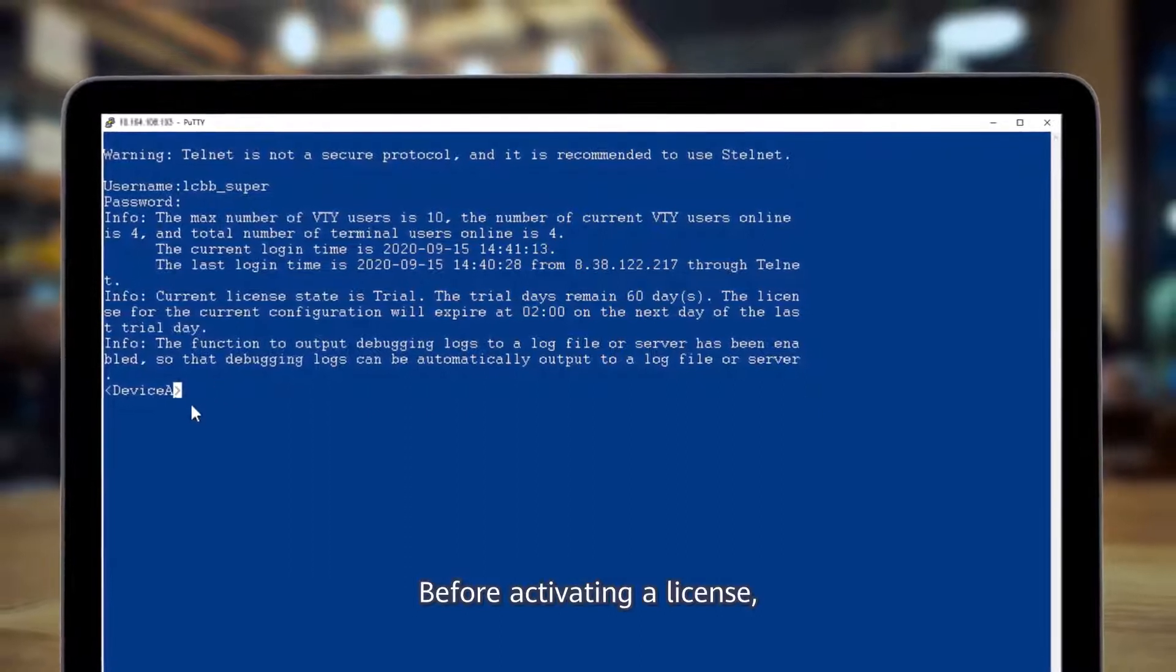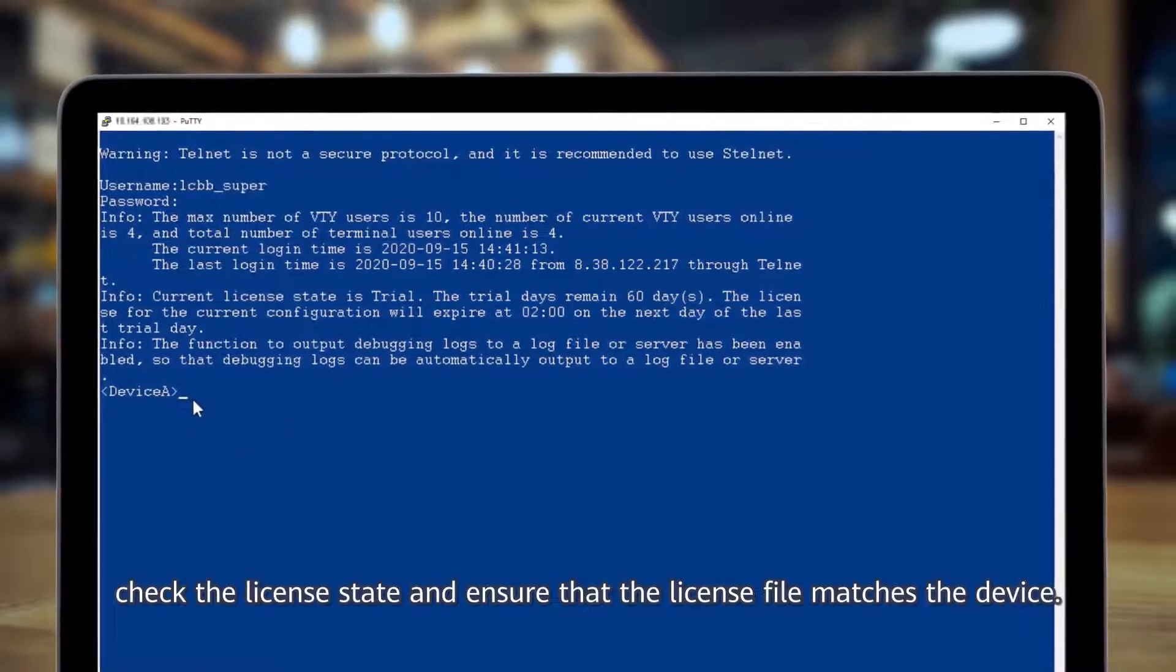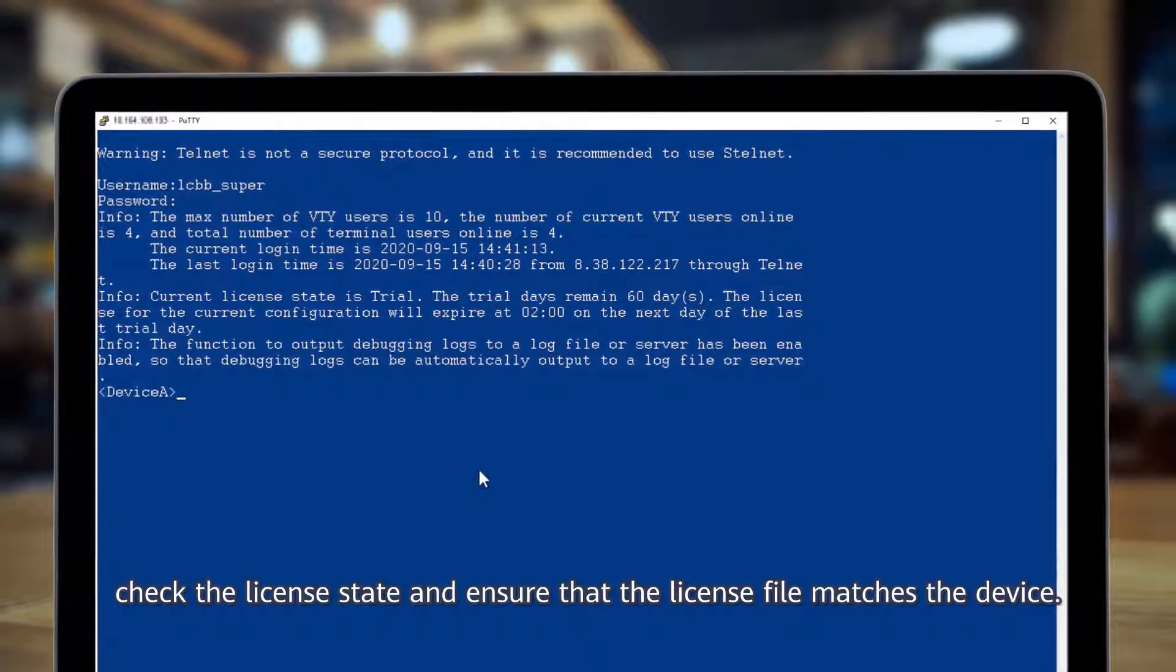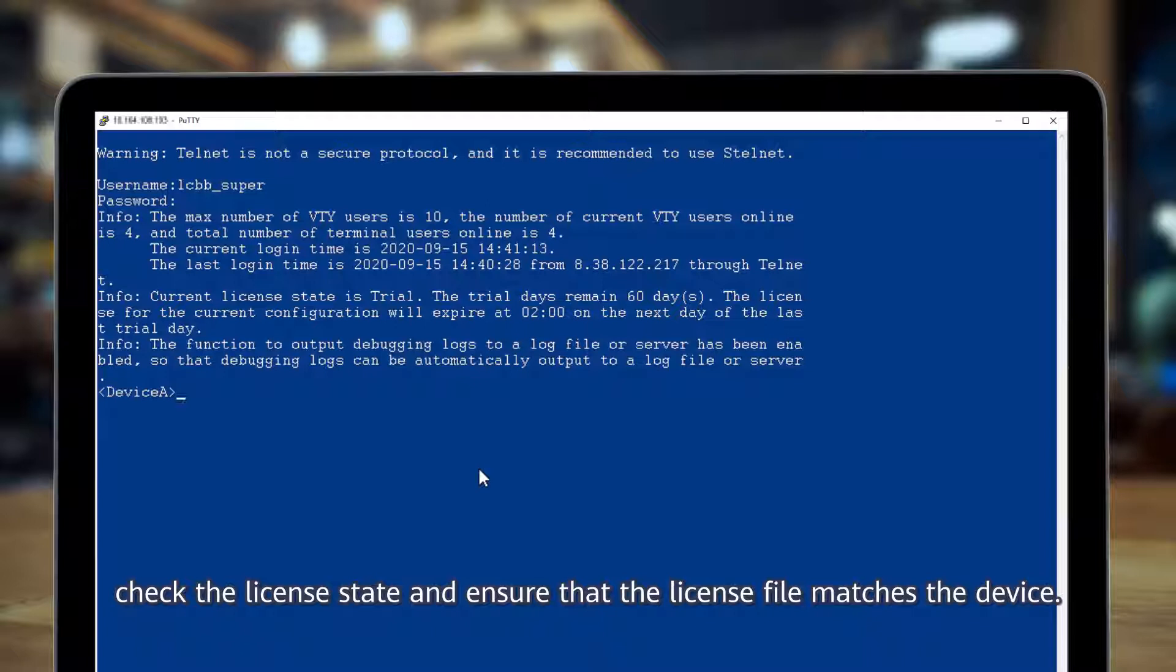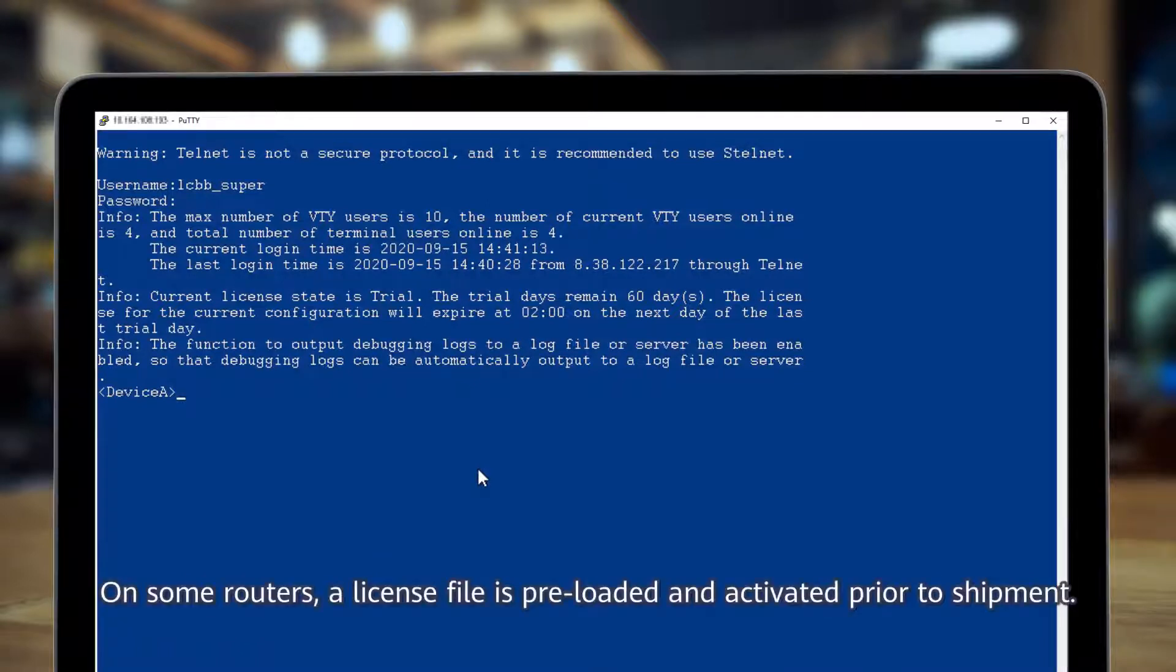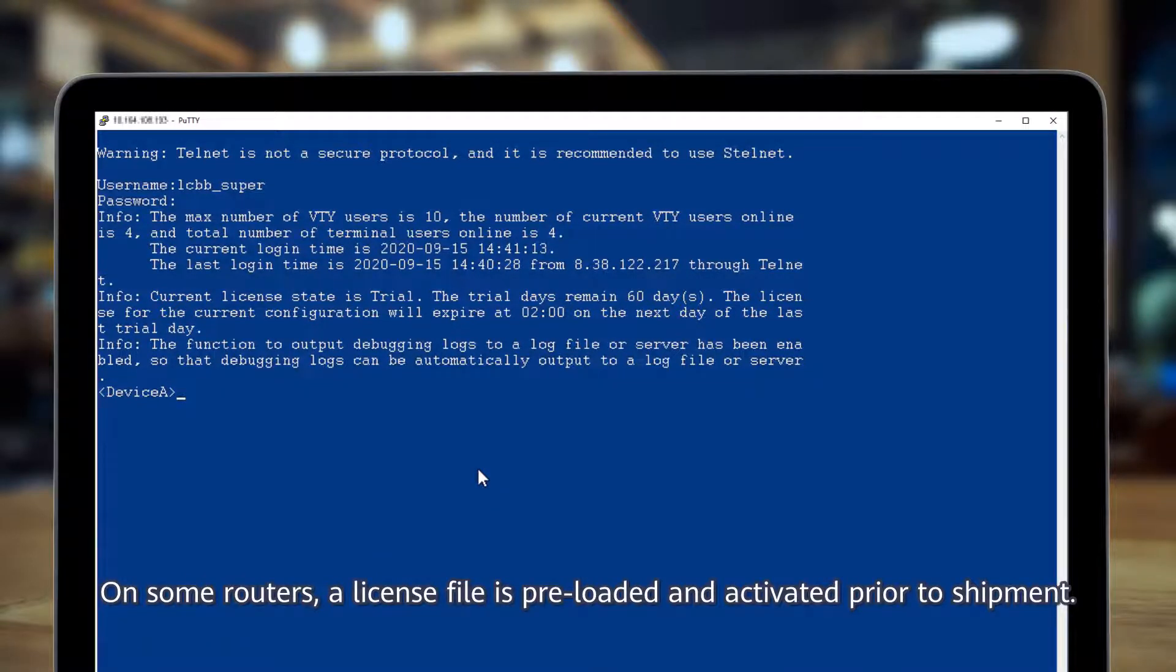Before activating a license, check the license state and ensure that the license file matches the device. On some routers, a license file is preloaded and activated prior to shipment.